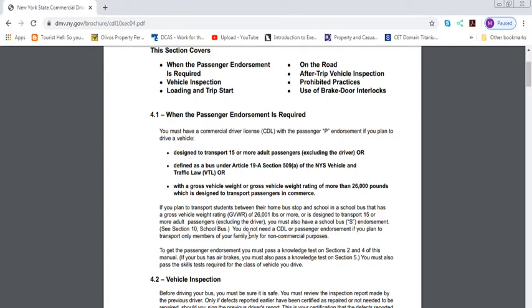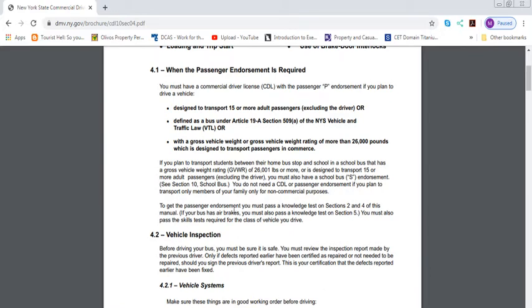You do not need a CDL passenger endorsement if you plan to transfer only members of your family for non-commercial purposes. So if you have a big bus and you're only transporting your family members, you don't need a license. Basically, it's only used for business purposes where you're getting money out of it. To get the passenger endorsement, you must pass a knowledge test of Section 2 and 4 of this manual. You have to take the general knowledge test and the passenger test.